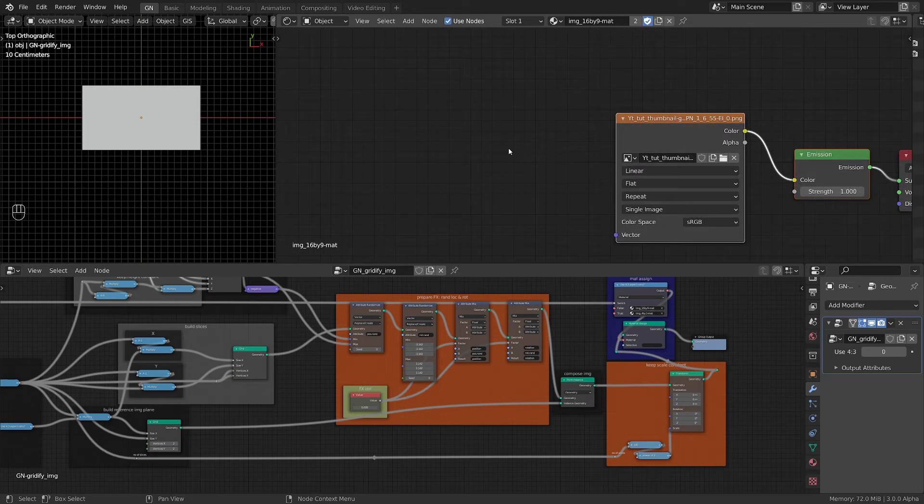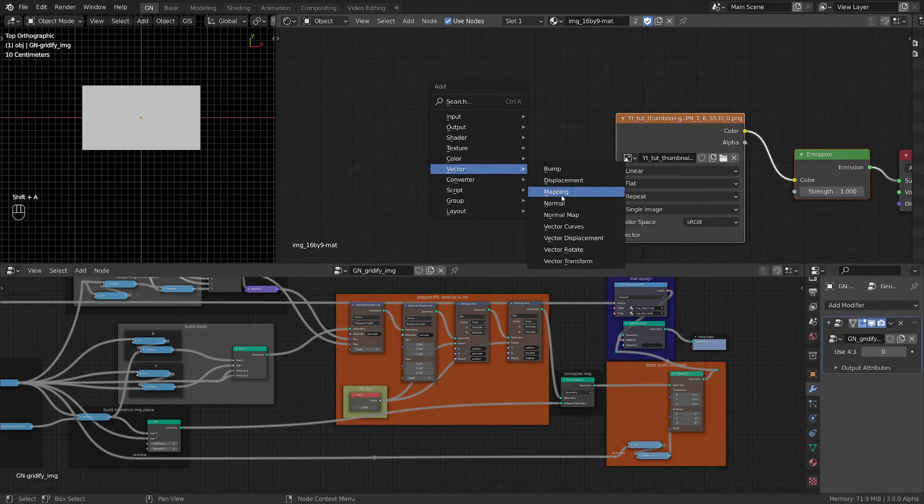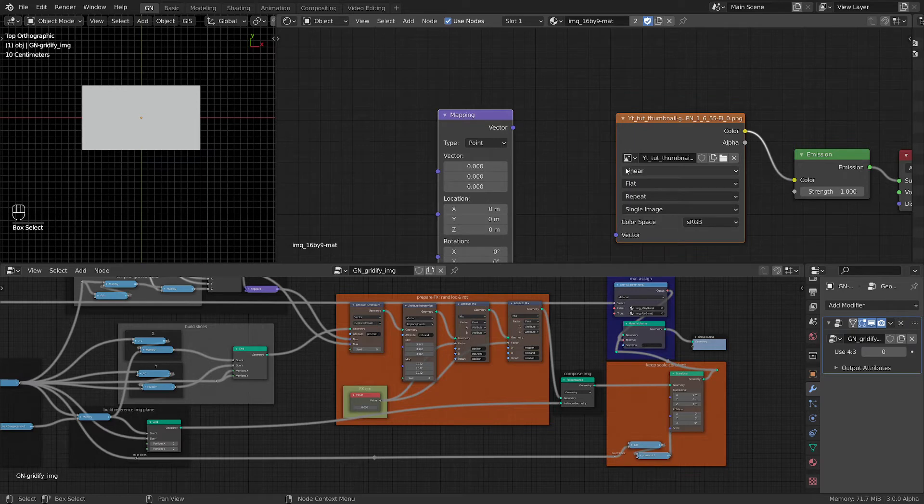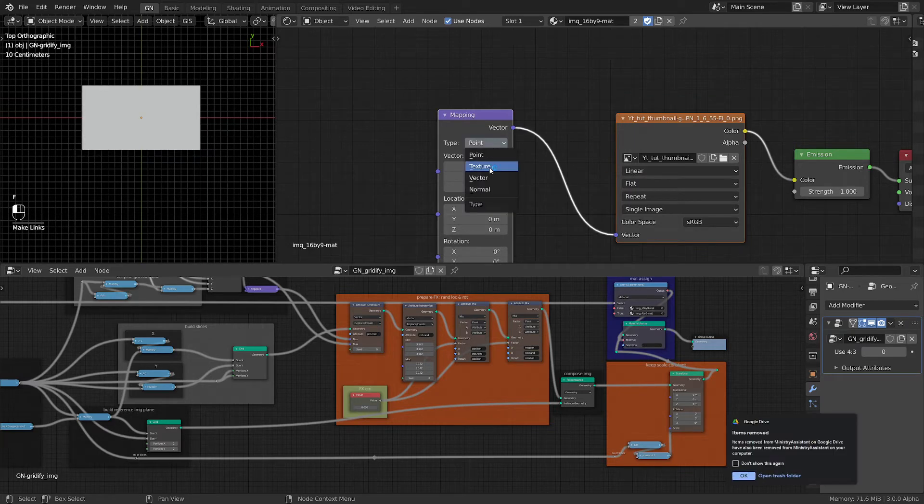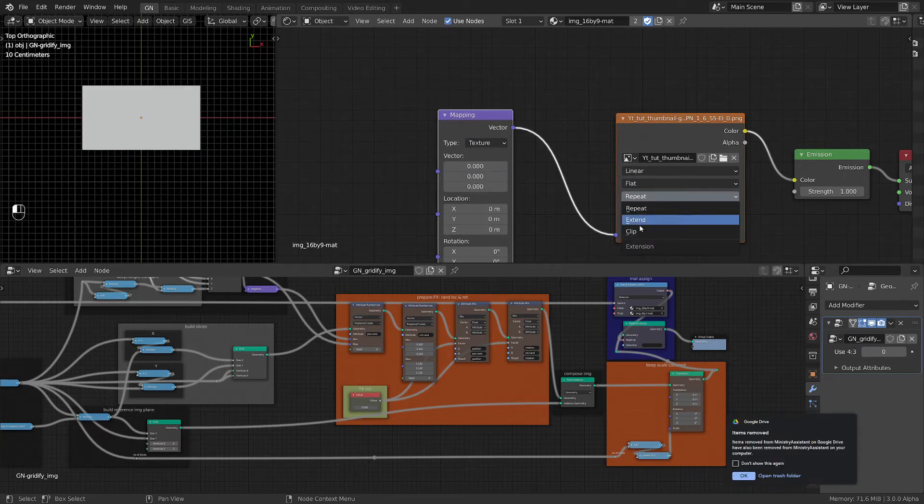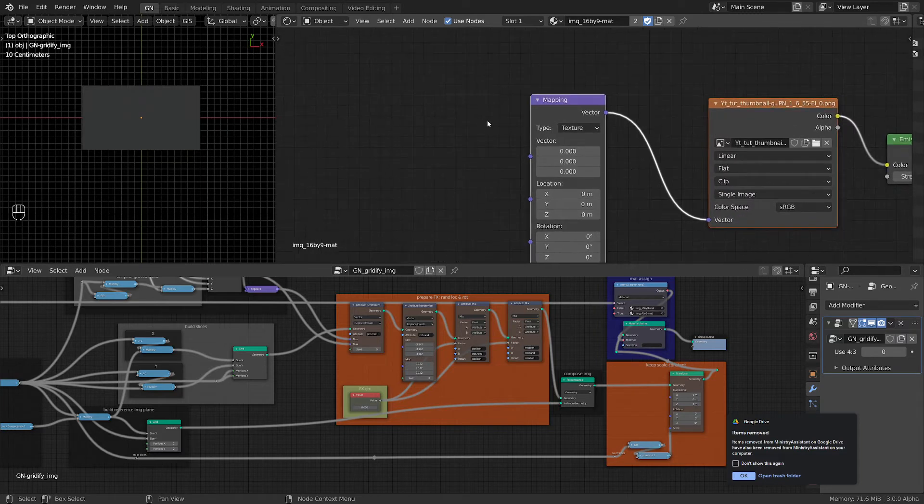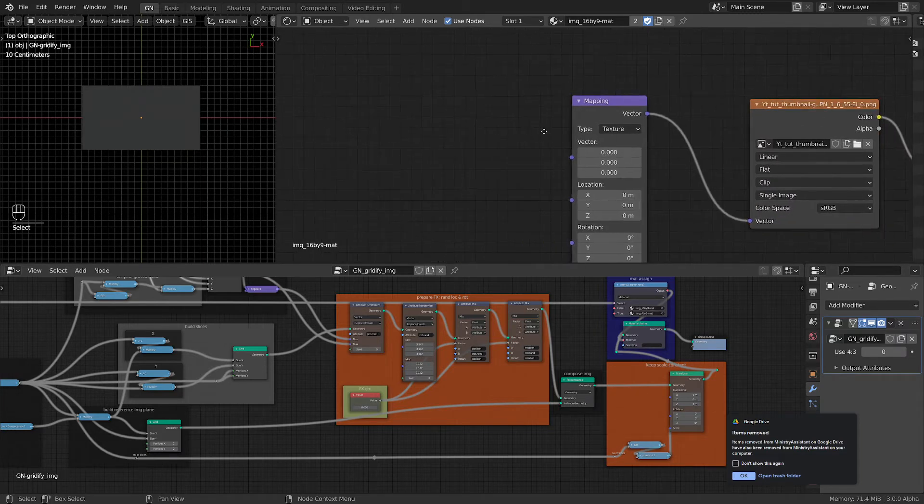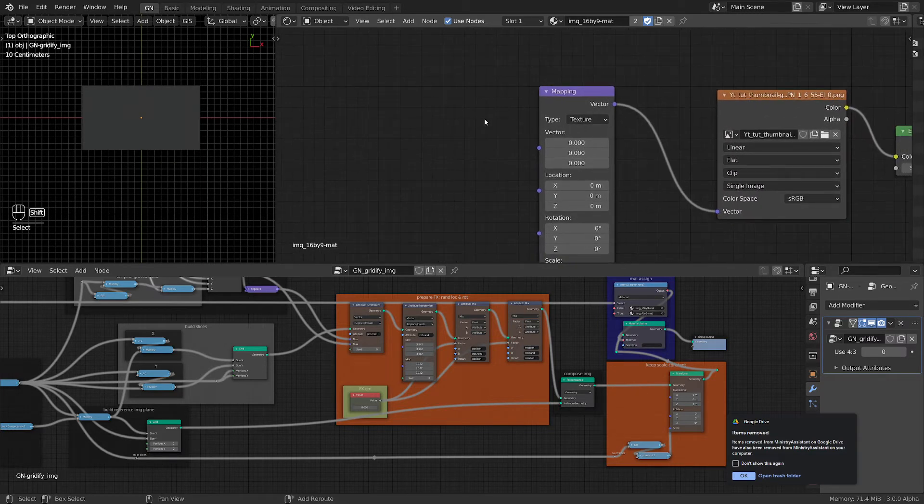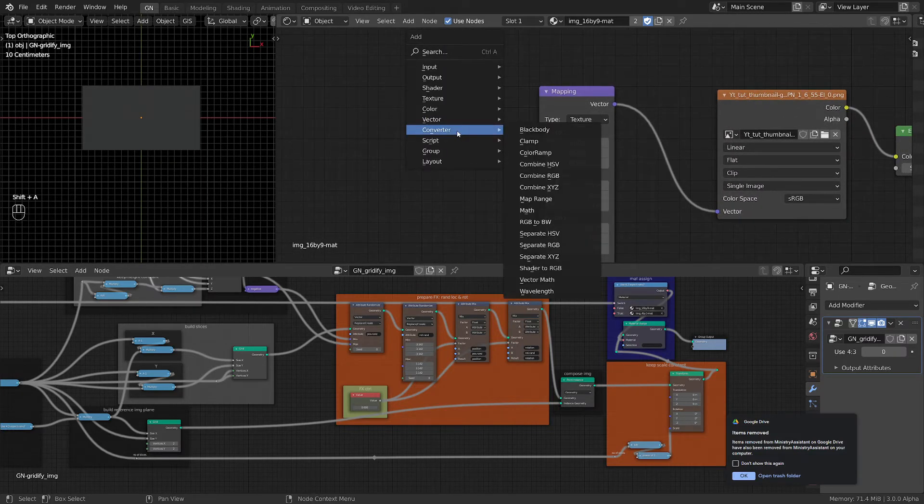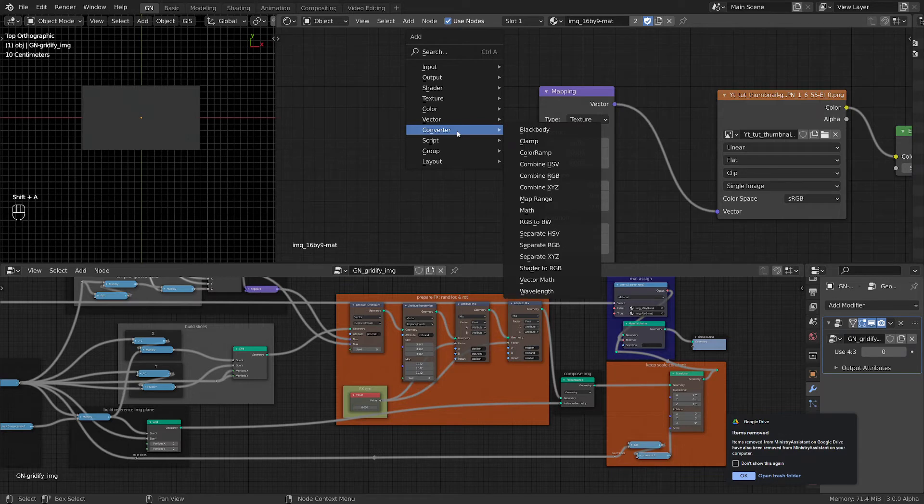Okay, now we need a vector mapping to connect here. We want to switch it to texture, and this texture we need to clip.